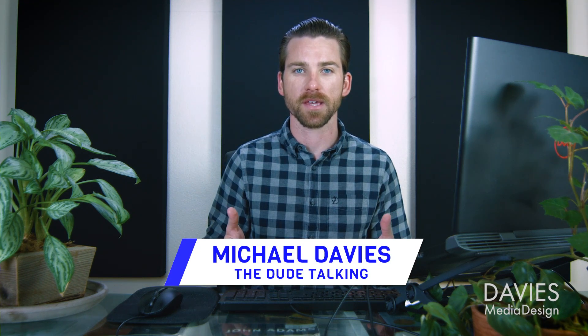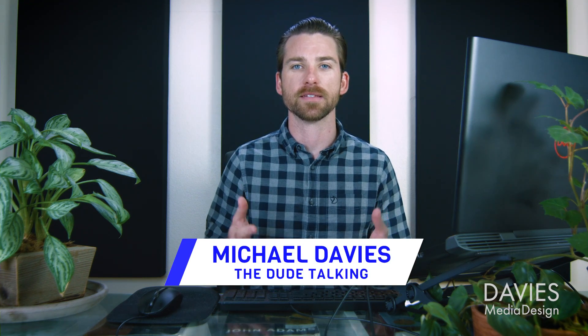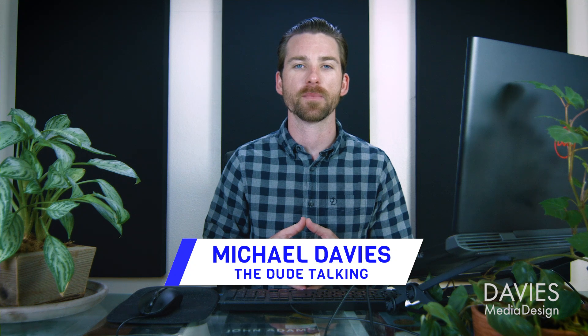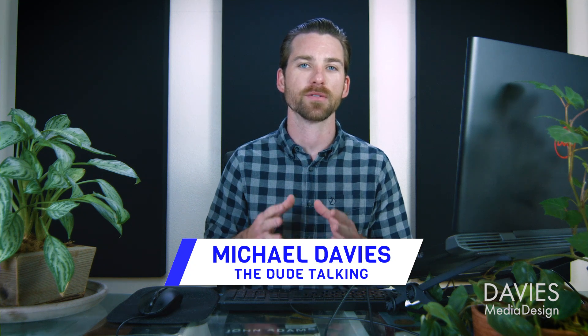Hello and welcome to yet another tutorial by Davies Media Design. My name is Michael Davies and in today's tutorial I'll be showing you how to save selections in GIMP.